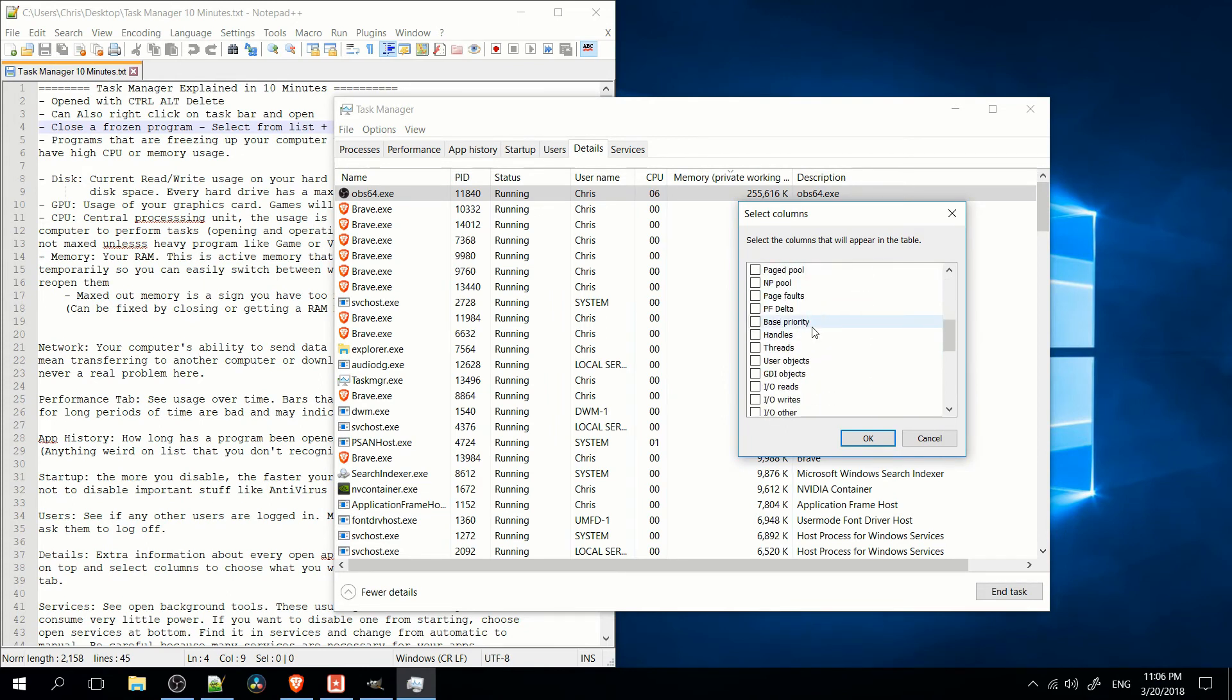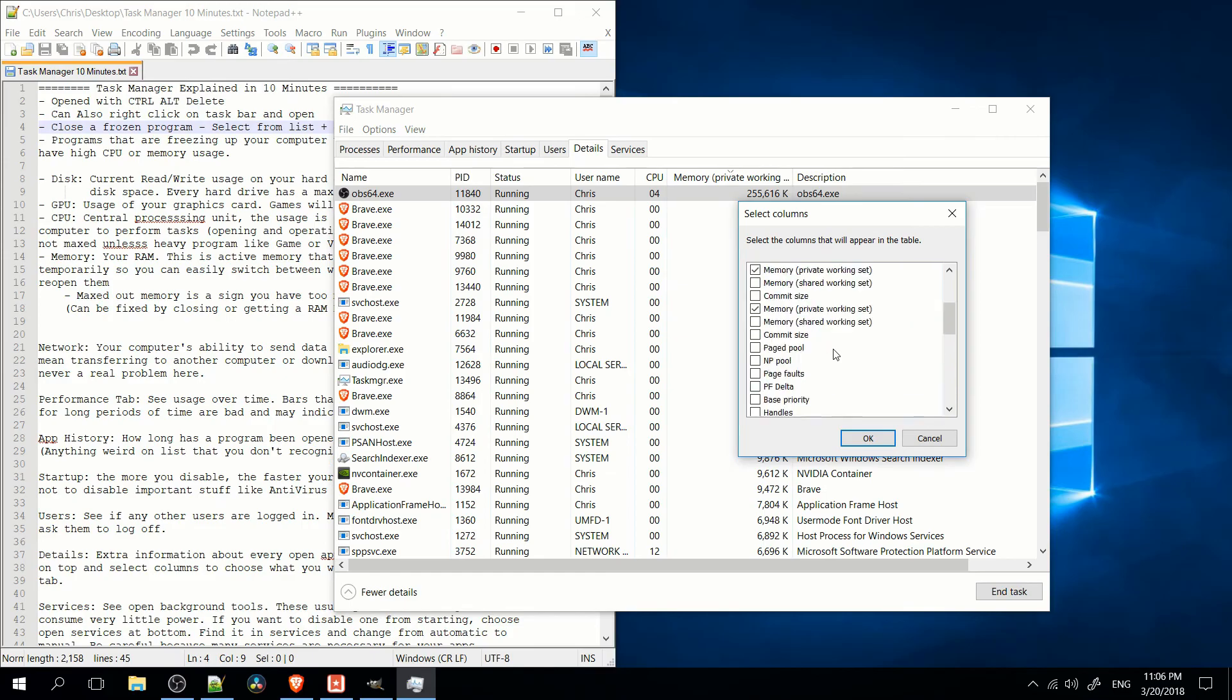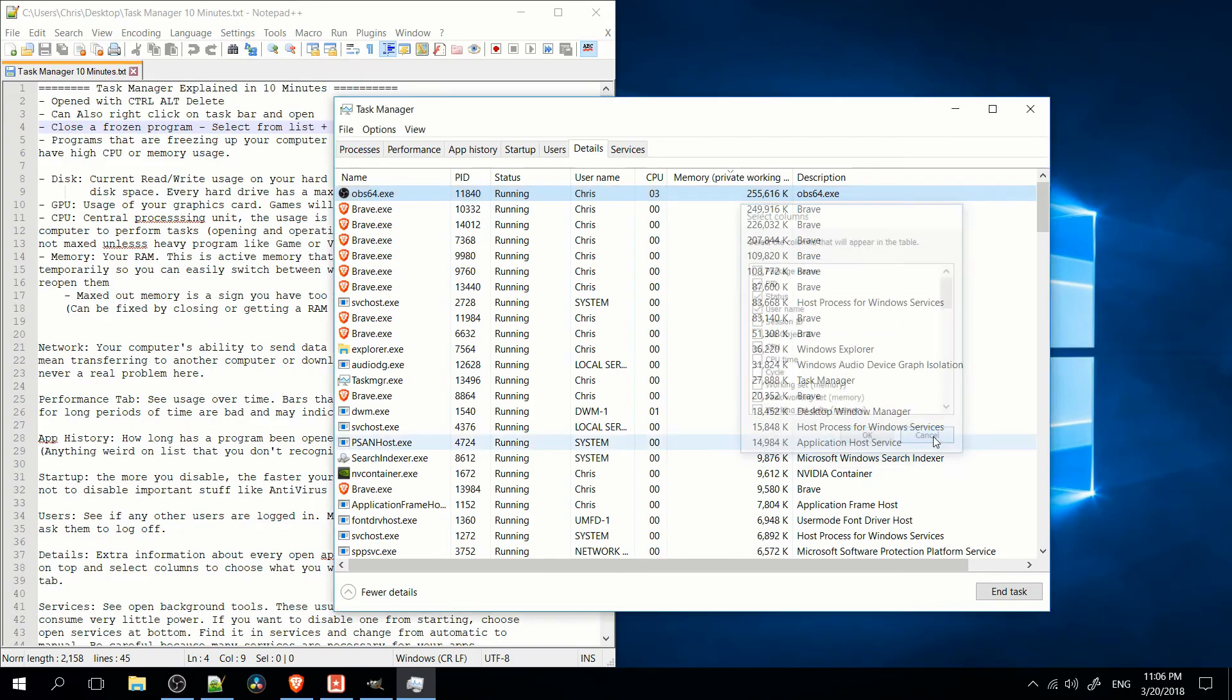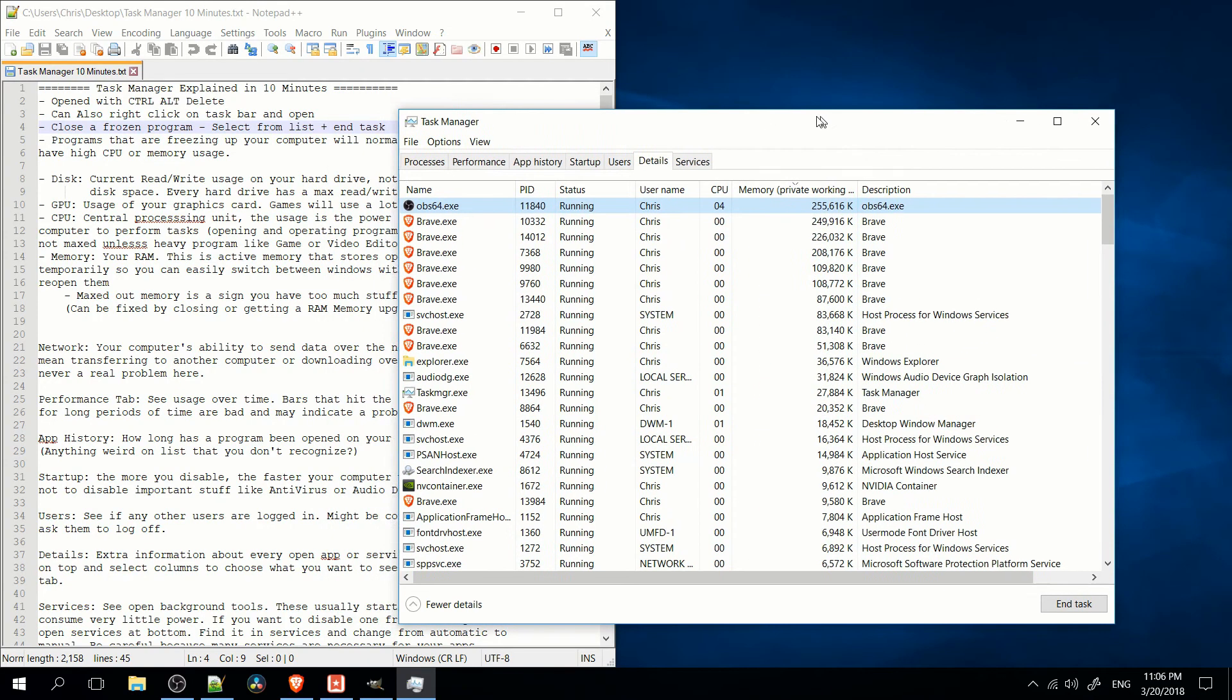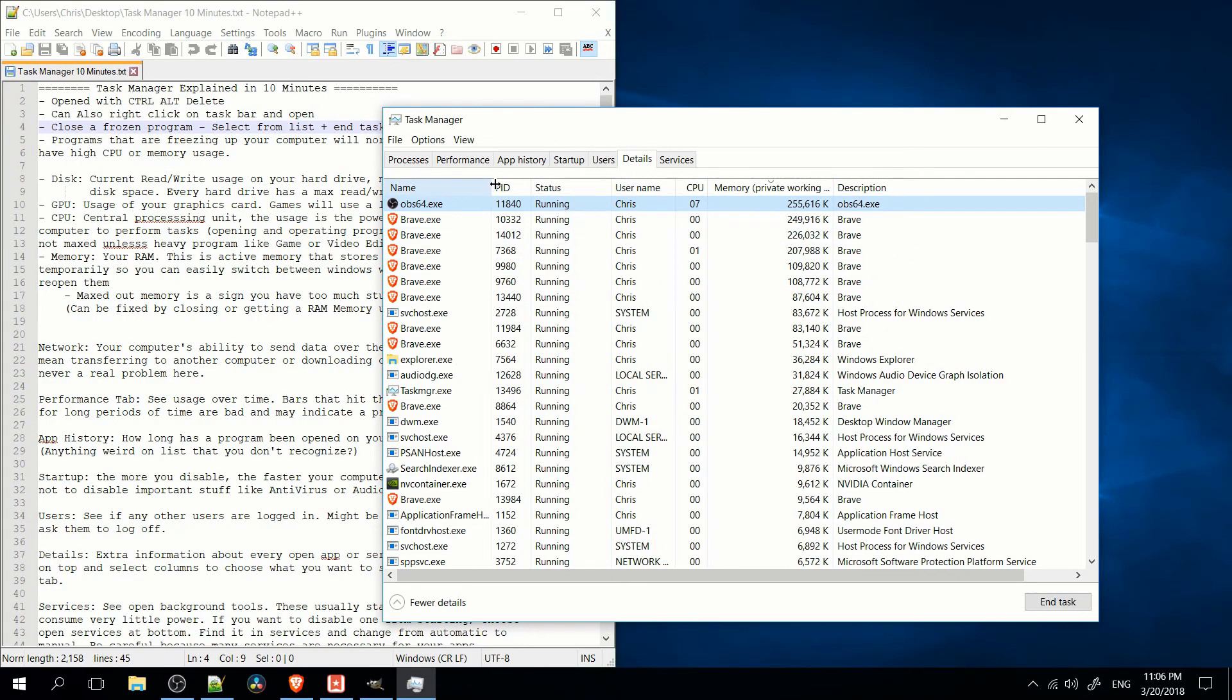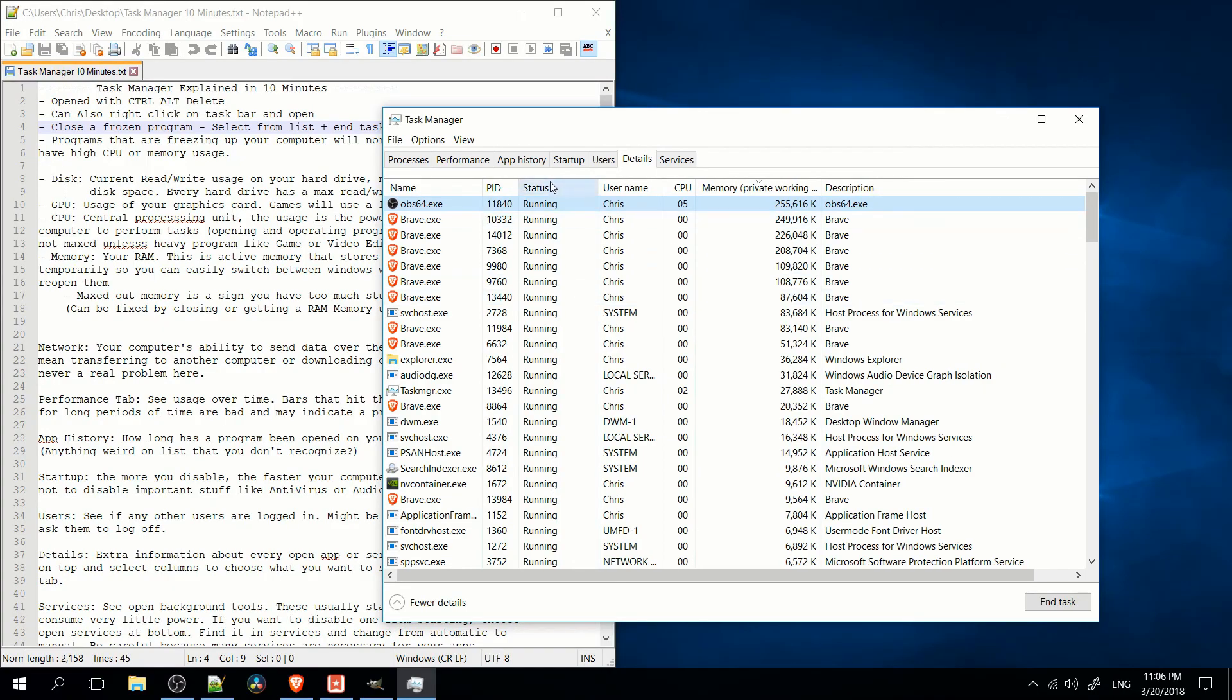And it probably is too advanced for most people to mess around in here. A lot of stuff. I don't even know what they're talking about. But if you ever want to add extra things to sort by, you can do that there. Generally, this tab is unnecessary. It's only if you need very specific or technical information about what's running on your computer.